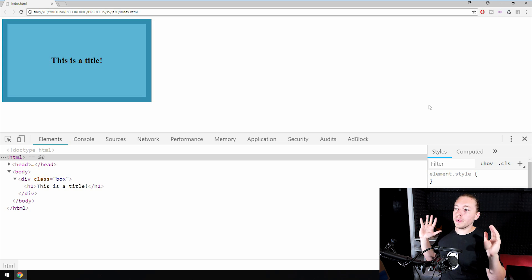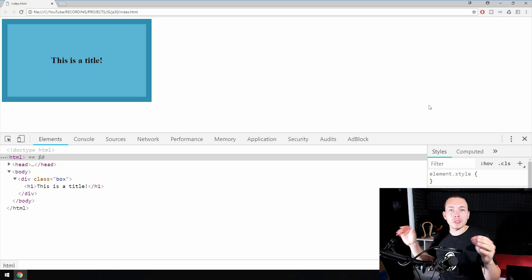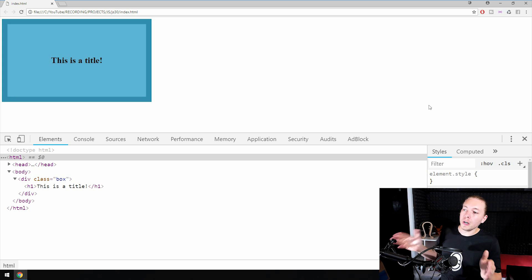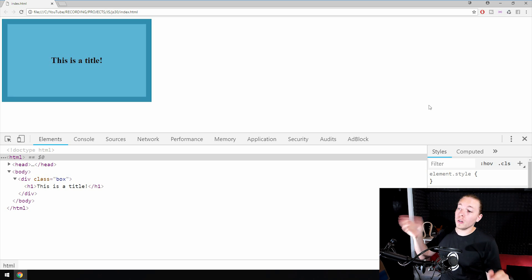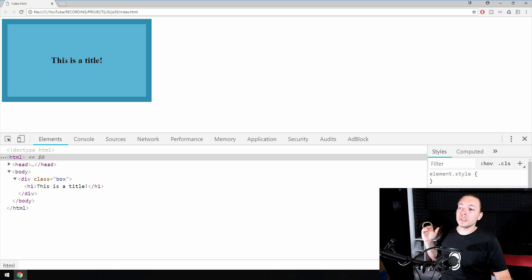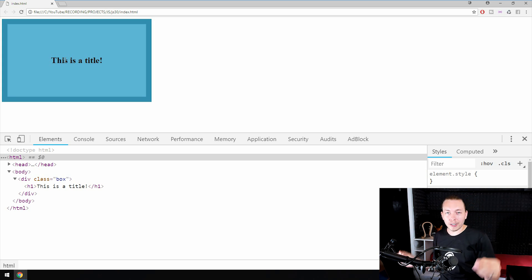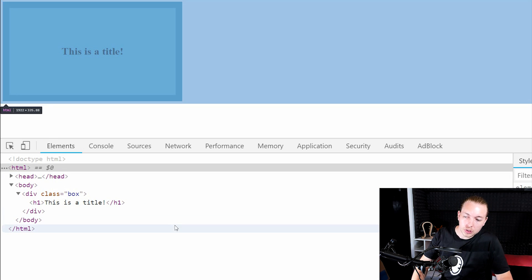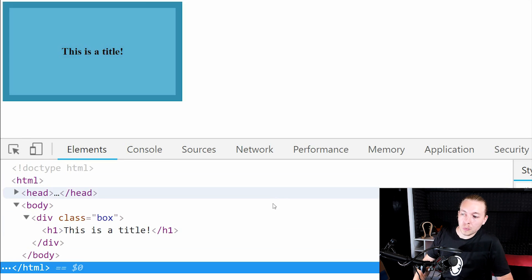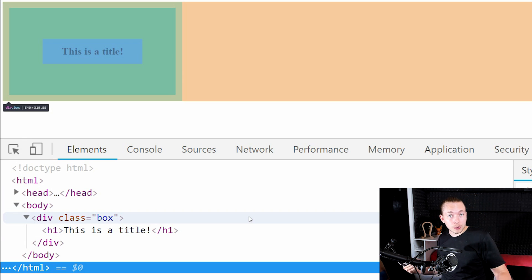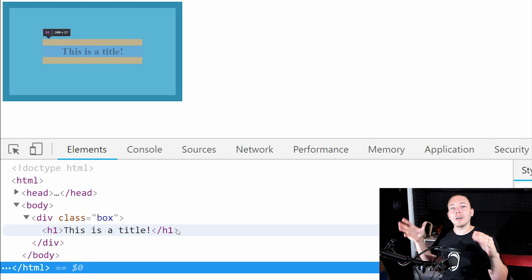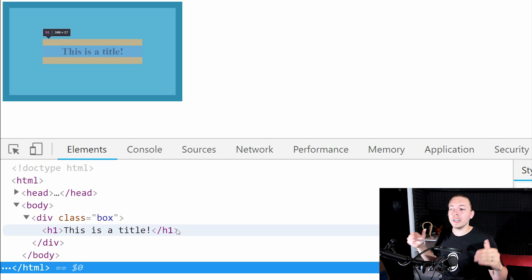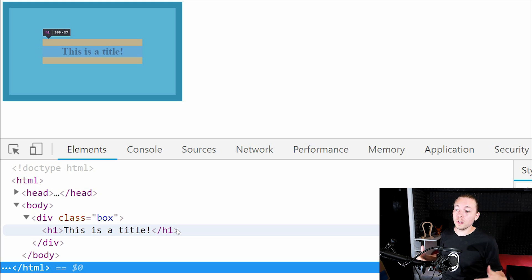In front of me I have an example we're going to be working with. You can download my exact file from the description on my Patreon, or just create a blank HTML page. All I have is a div box that has a header in between it. I have a div box with a class called 'box', and inside the div box there's an h1 tag. What I want to do is place an anchor tag right below the h1 tag that will work as a link, and I also want to demonstrate attaching attributes to our newly created element.